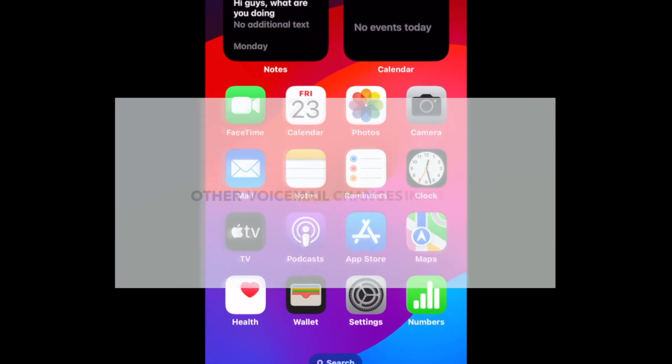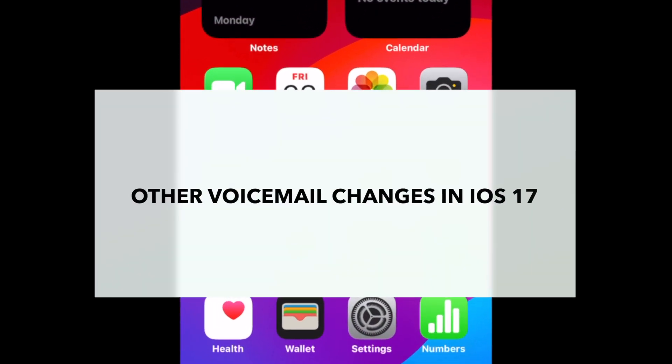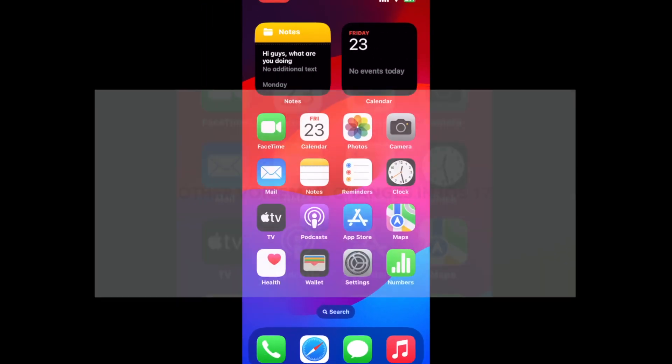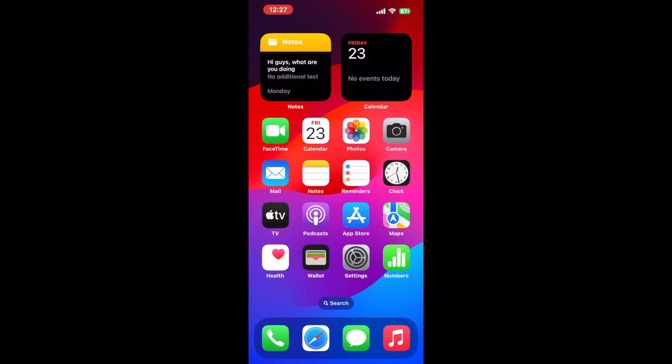Apple has also made it easier to listen to or read voicemail transcripts. These now appear right in the Recents tab of the phone app.